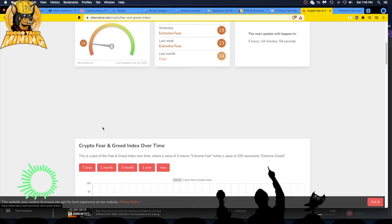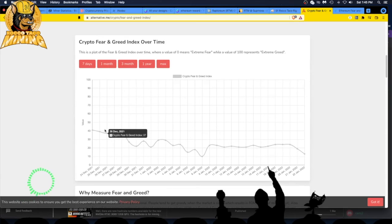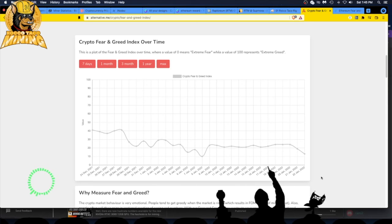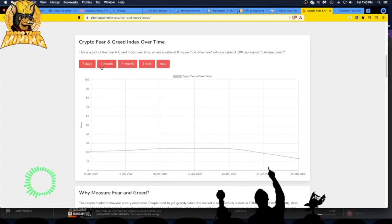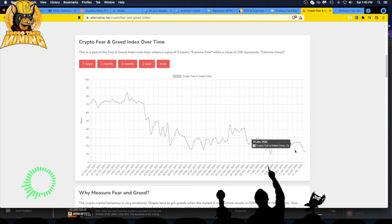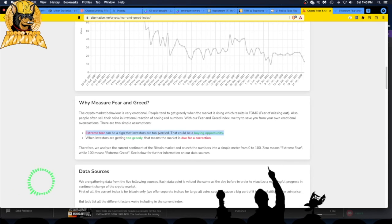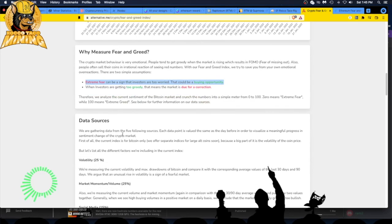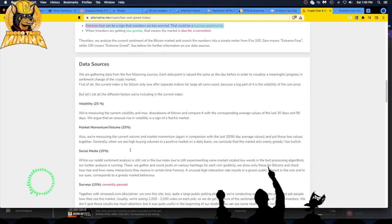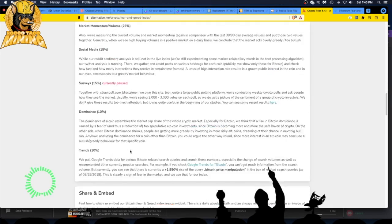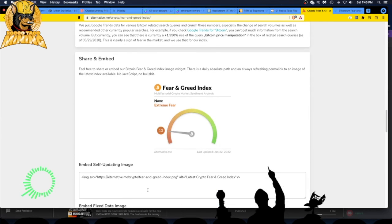Wow, look at that, crypto fear and greed index over time. Dropping, dropping, dropping like a brick, baby. Why measure fear and greed? Extreme fear can be a sign that investors are too worried. That could be a buying opportunity. When investors are getting too greedy, that means the market is due for a correction. So here we are at the fear one. Here's where they show they get their data from. That's it guys. Pretty cool.